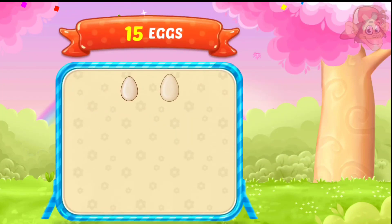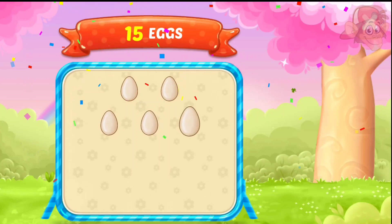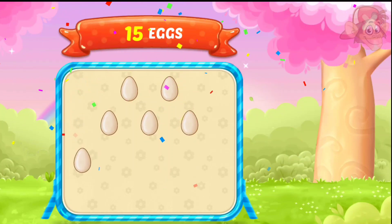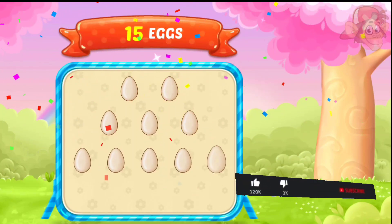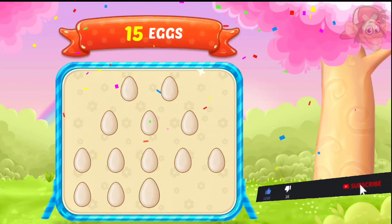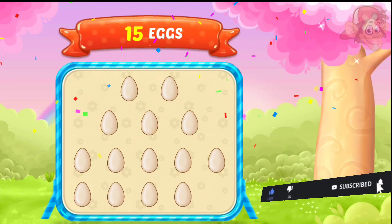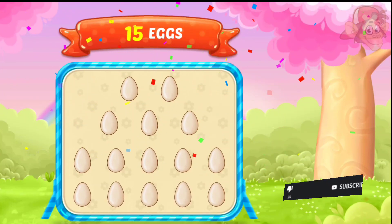1, 2, 3, 4, 5, 6, 7, 8, 9, 10, 11, 12, 13, 14, 15, 15, eggs!